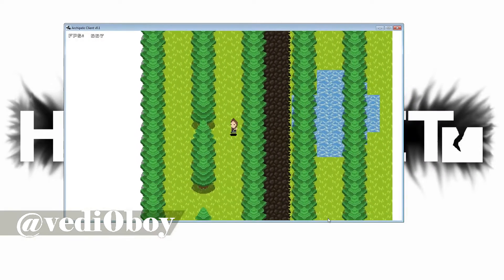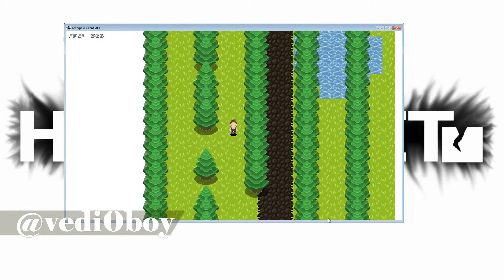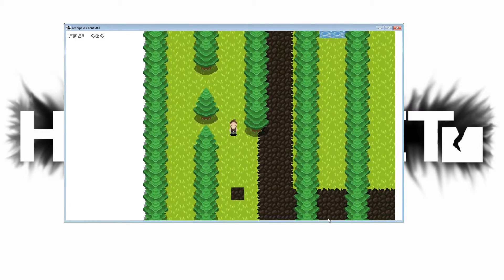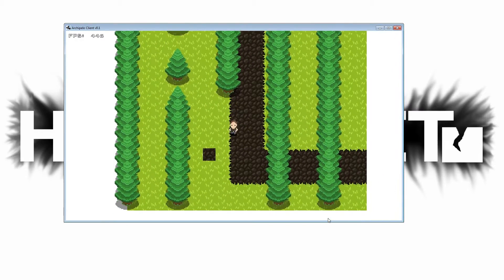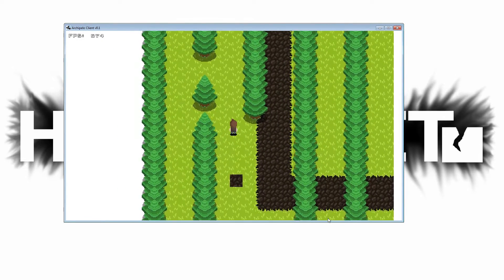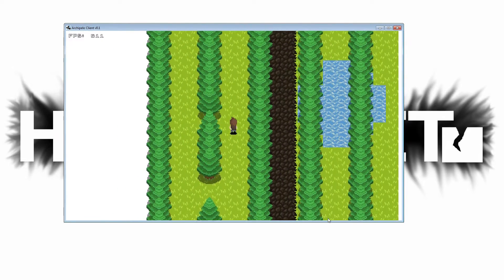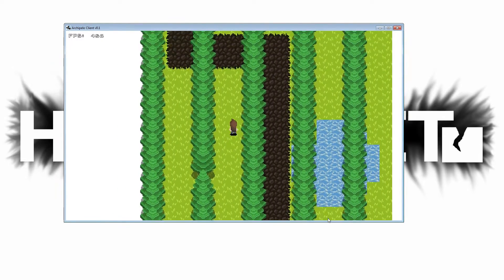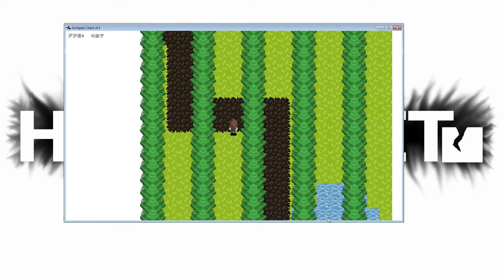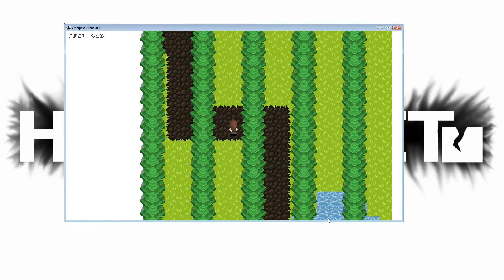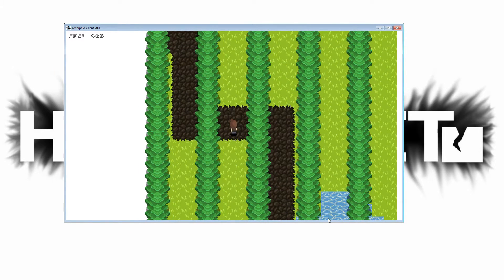Hello everyone, this is Videoboy and welcome to Archipelo Devlog number 34. This week I pretty much finished all I planned to do. I just need to make sure that everything works well and fix a few things.